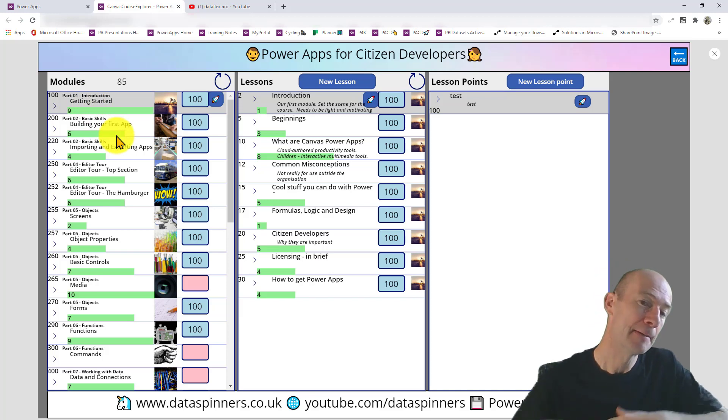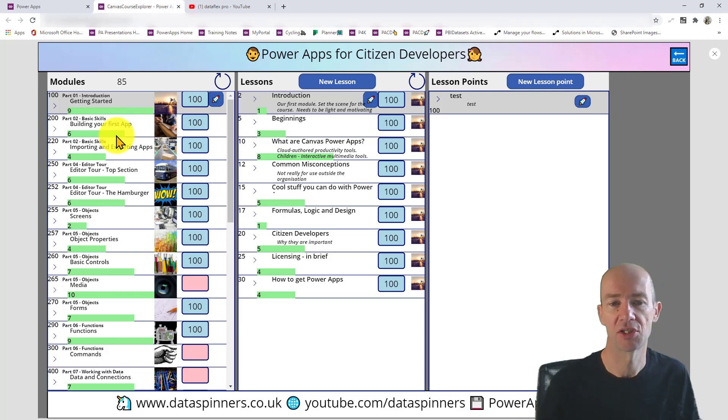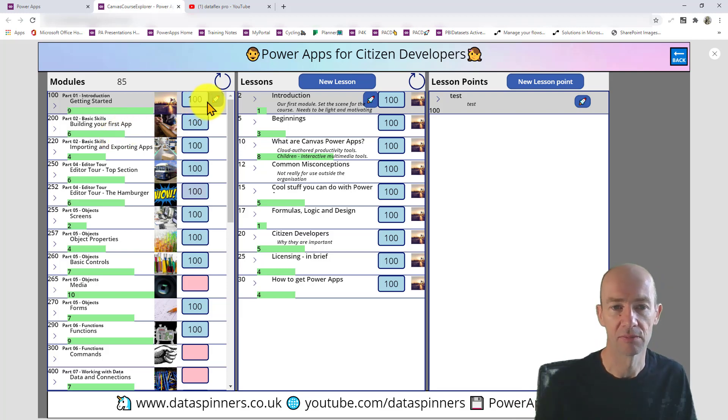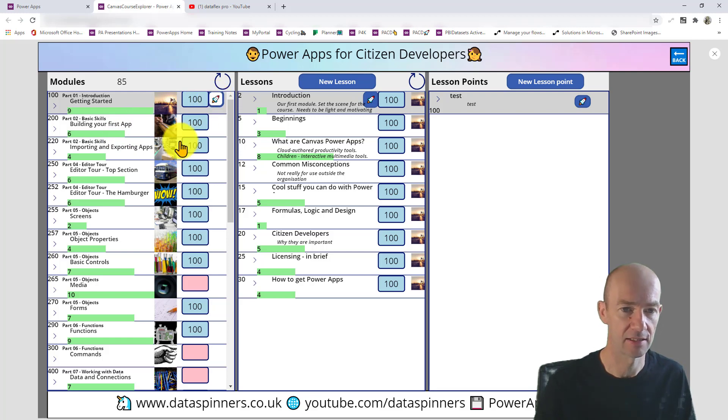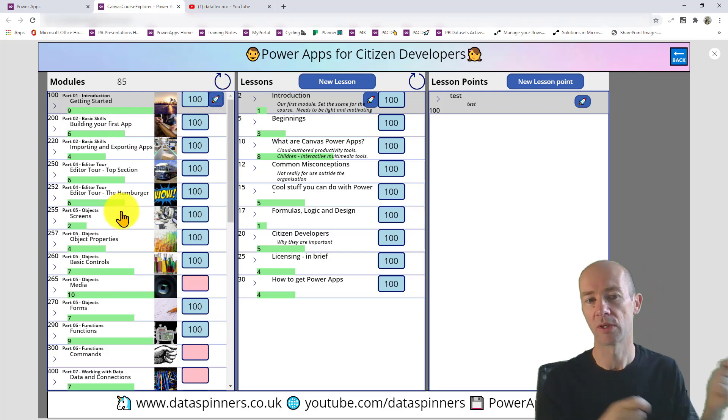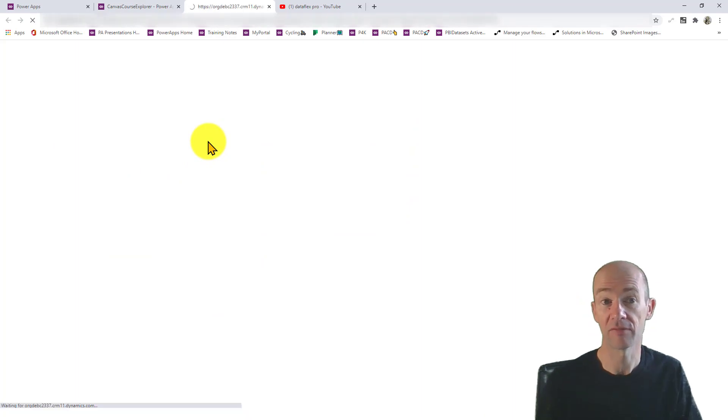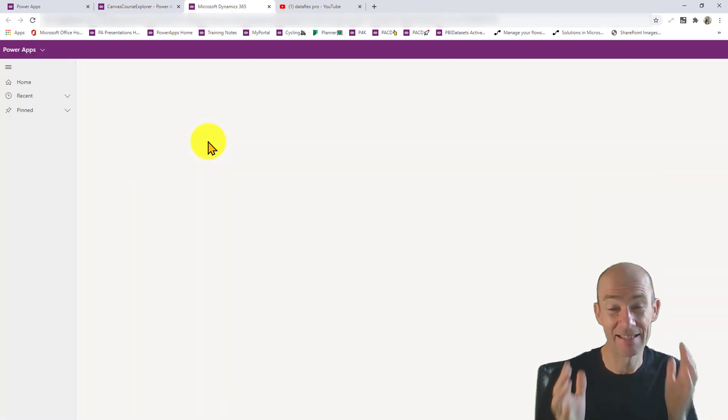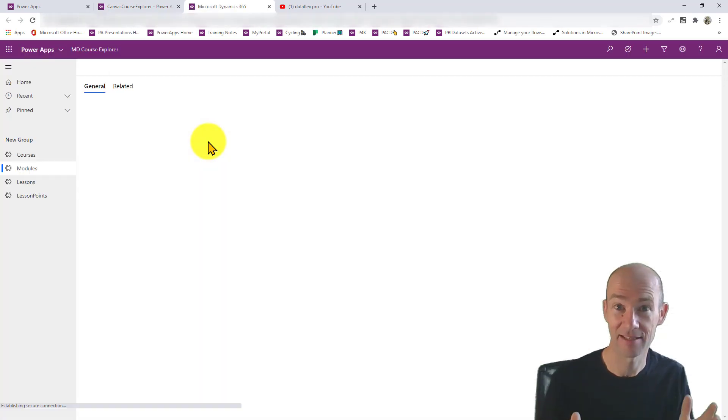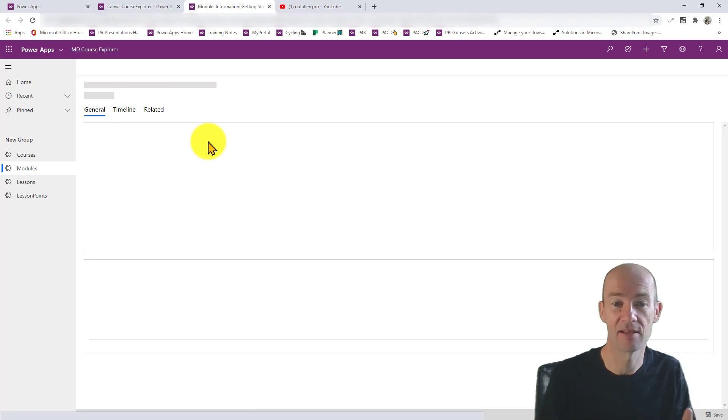But actually, if I want that model driven experience, I can have that too. So what I can actually do is just click onto this getting started thing and what we'll do is we will shift over to the model driven experience. It is the same entities, that's the key.